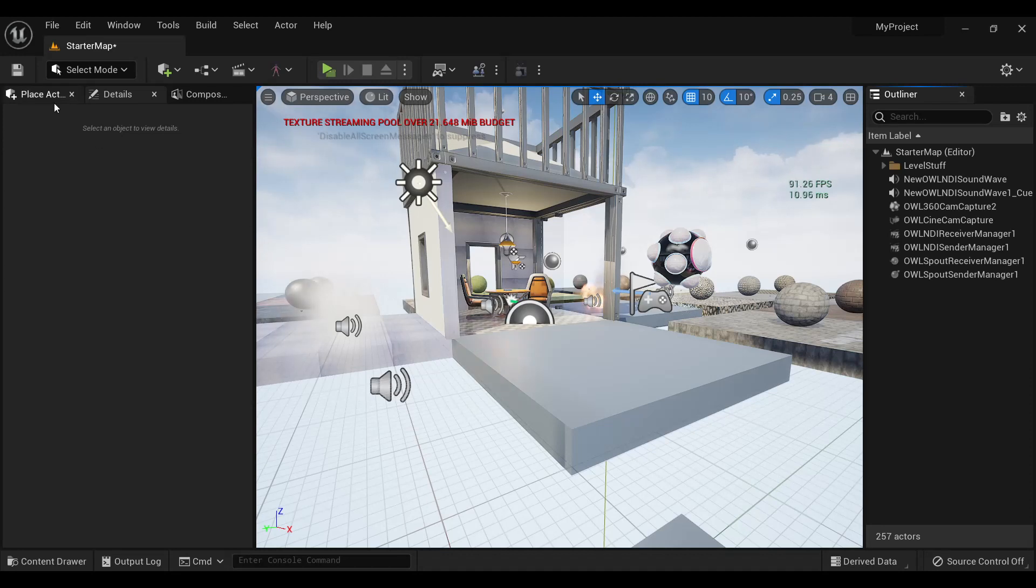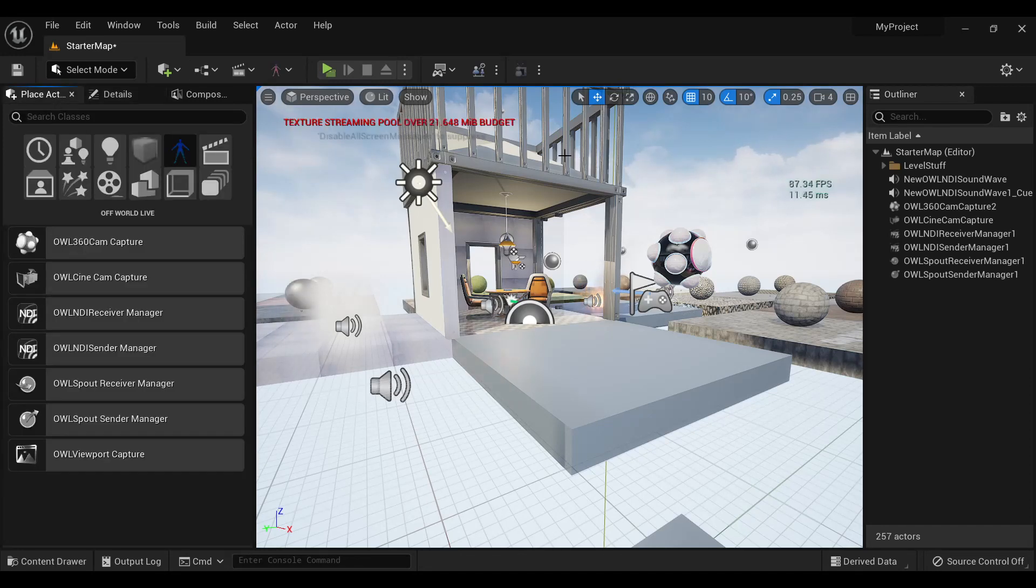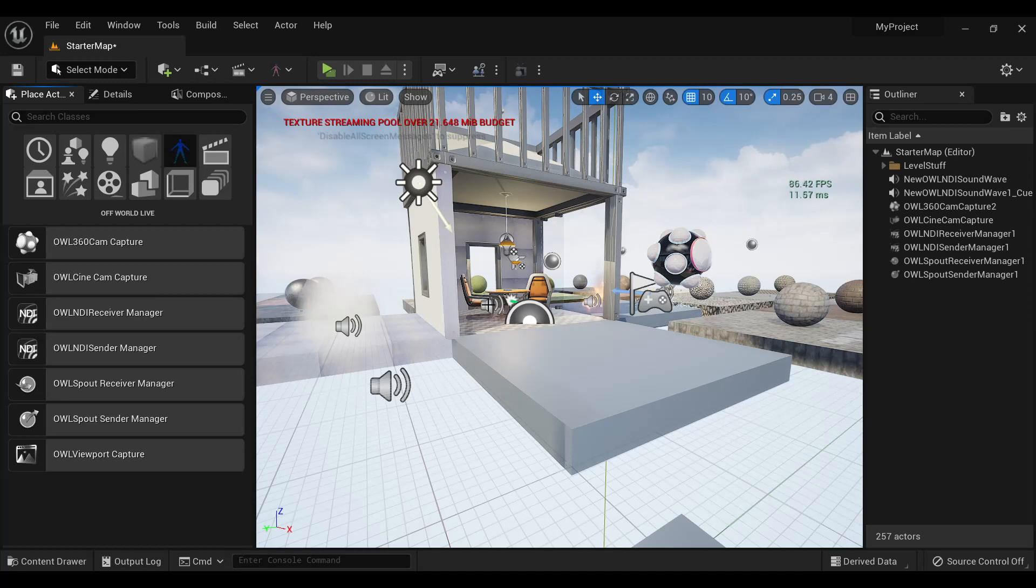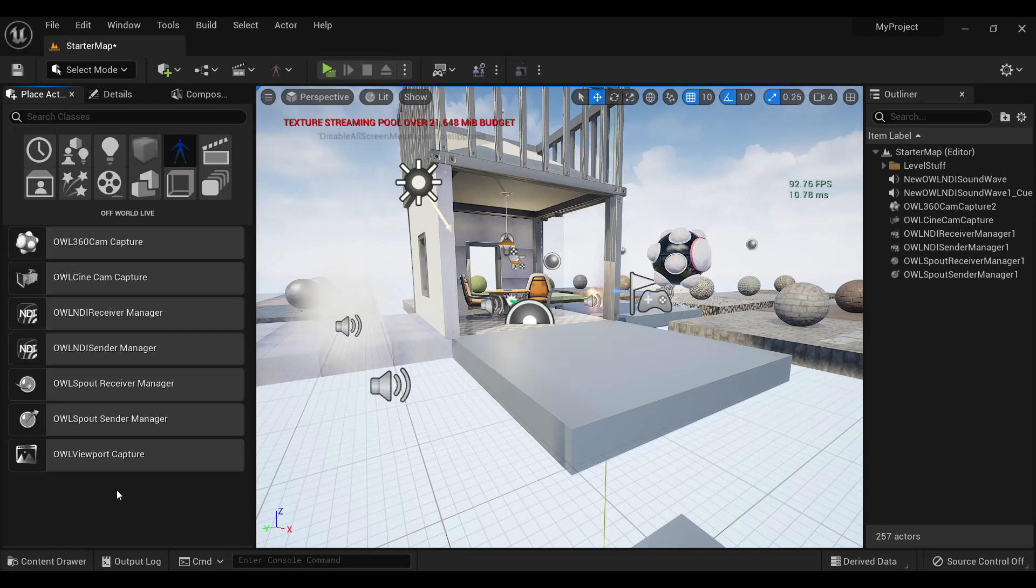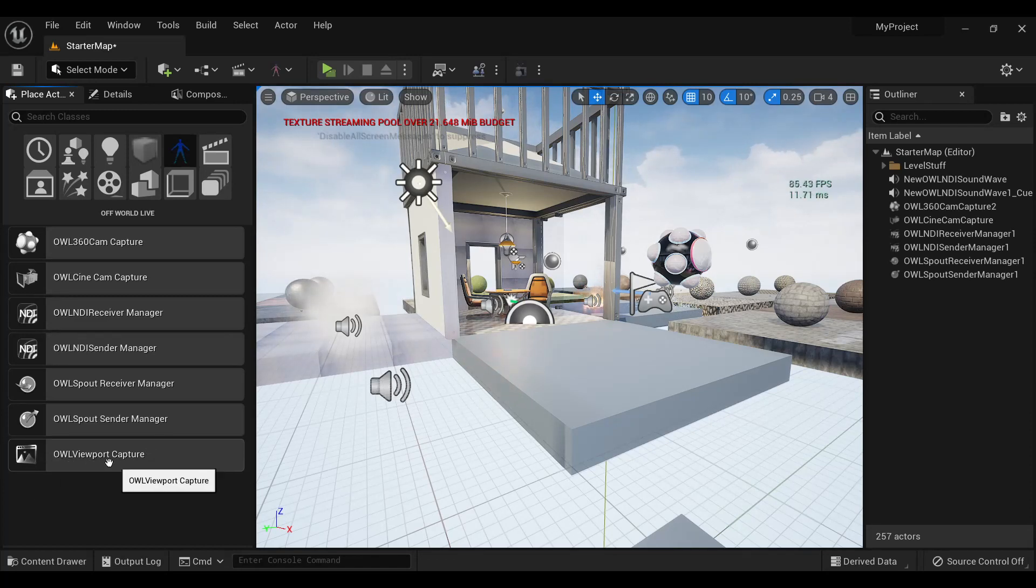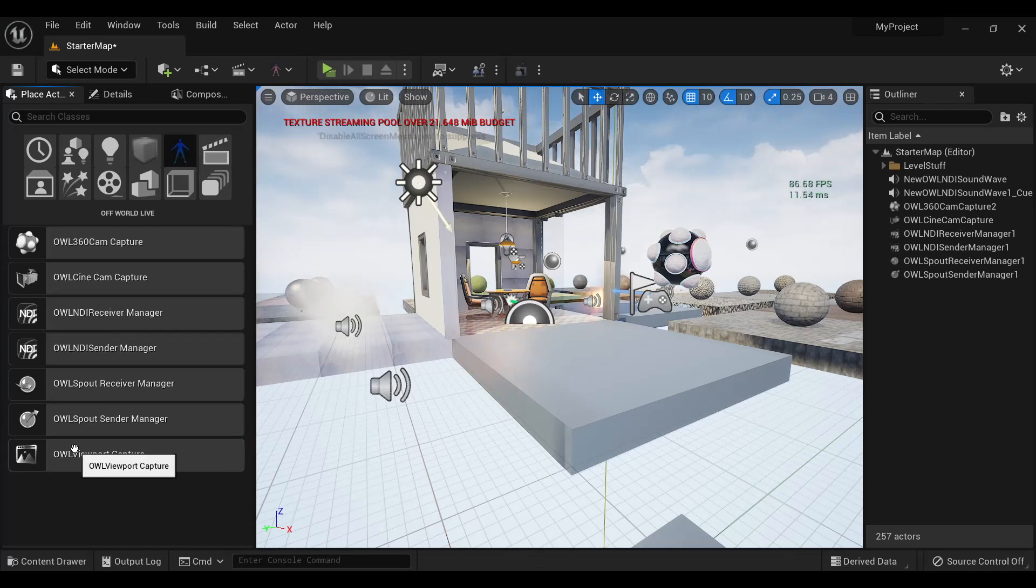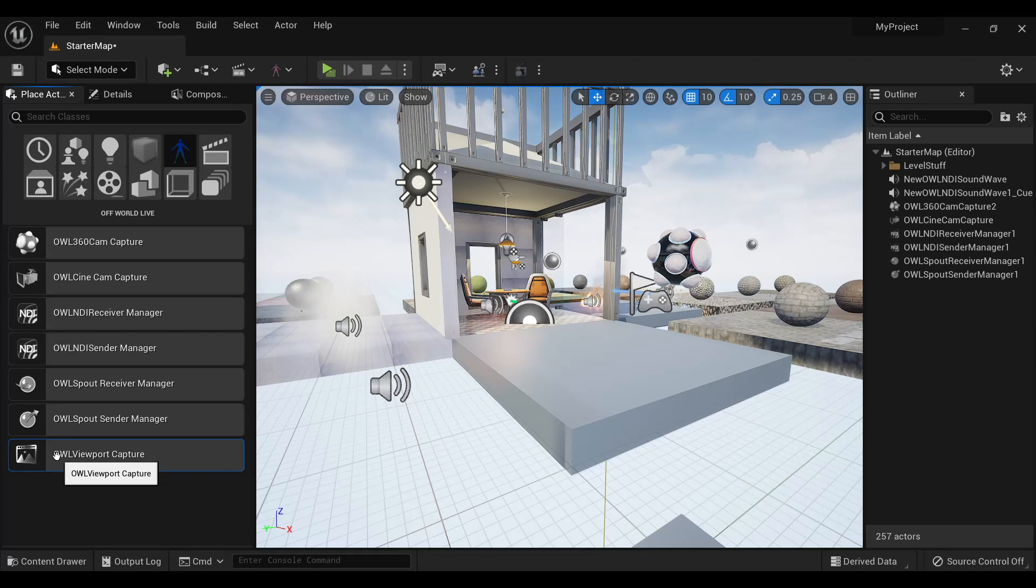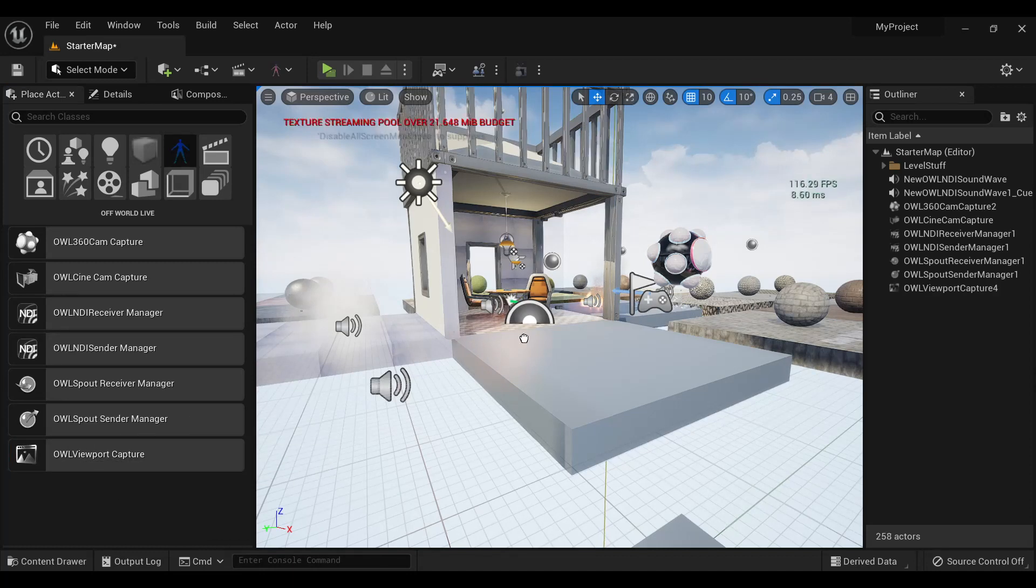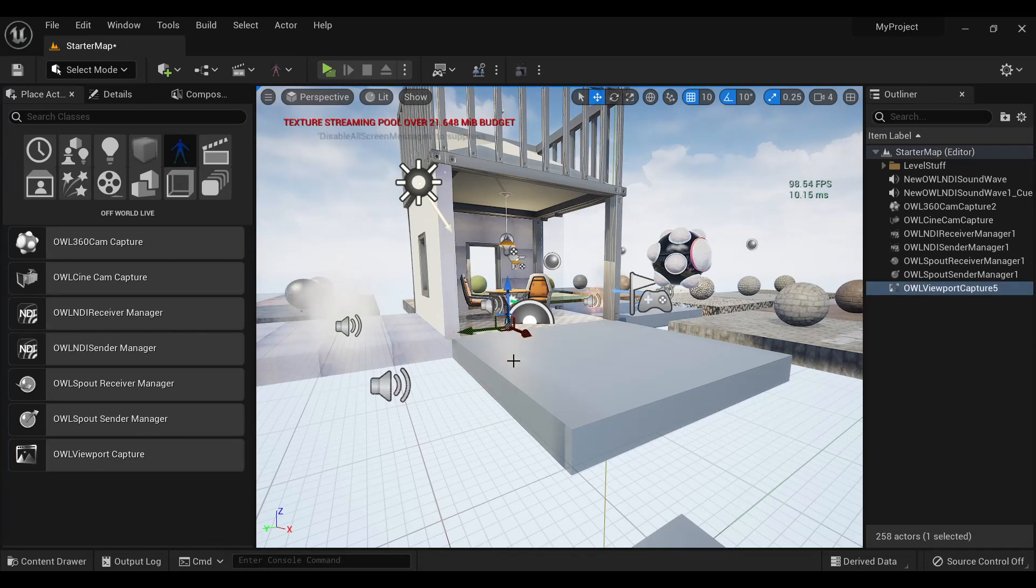You can now capture the active viewport of your Unreal project to spout or NDI using the Live Streaming Toolkit. To do so, select this new AL viewport capture actor from the Off-World Live section of the Place Actors panel. Drag and drop it into your level.